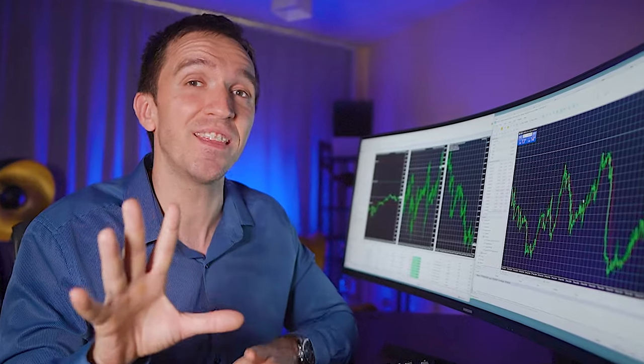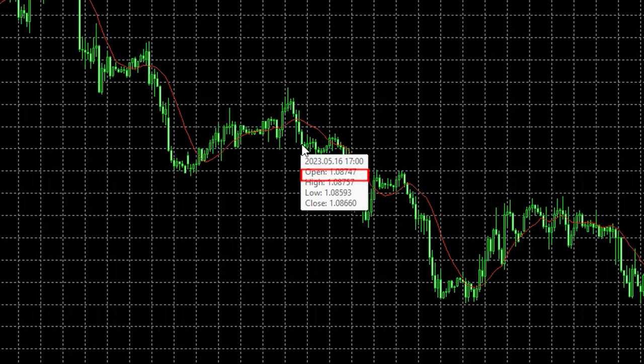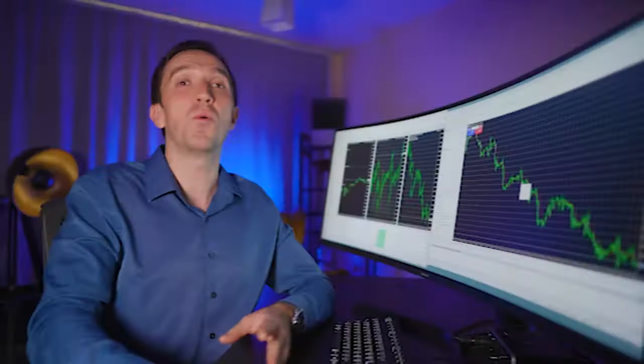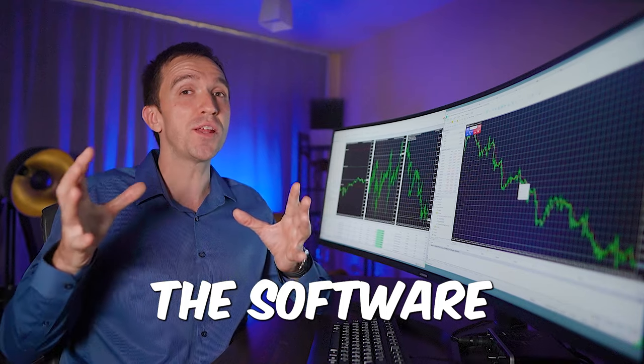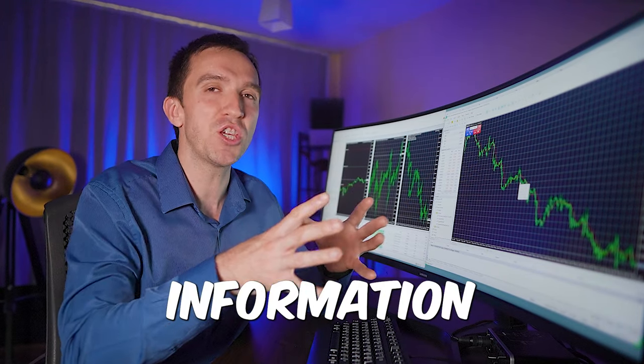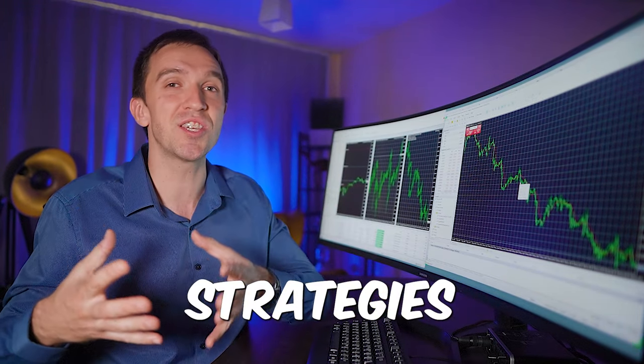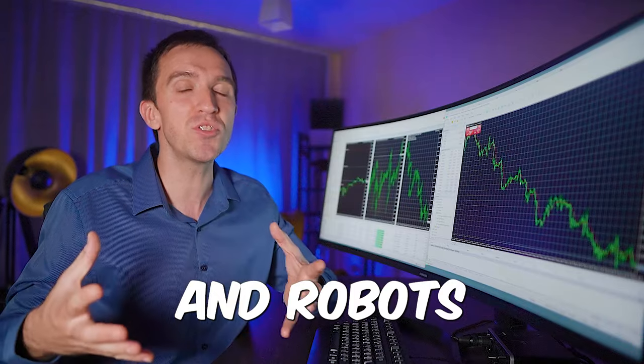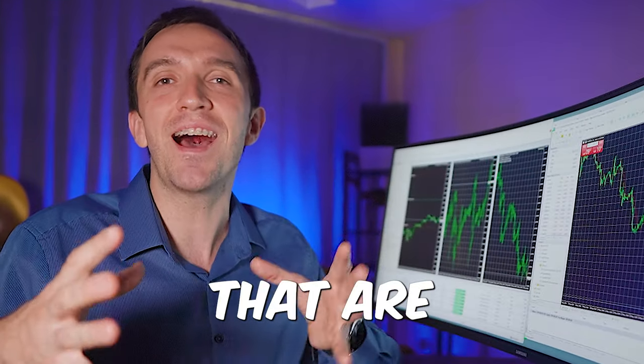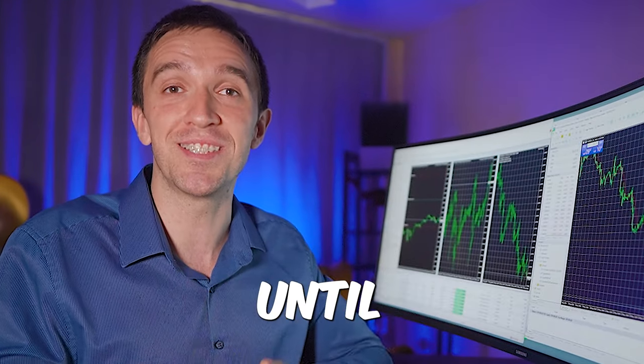And each candlestick gives us the following information. If I put the mouse on the closing of any candlestick, you will see the open price, the high price, the low and close price. So the software uses all of that information to generate strategies and robots that are actually profitable until the moment. How does that work?